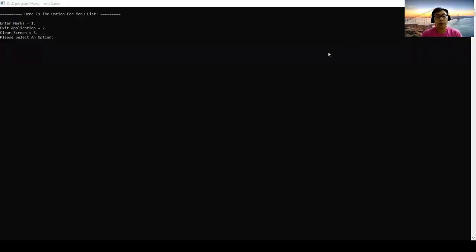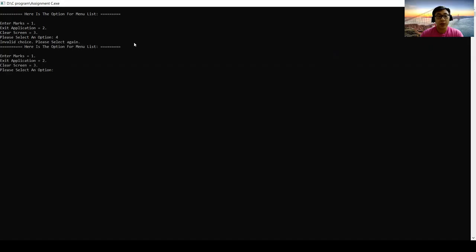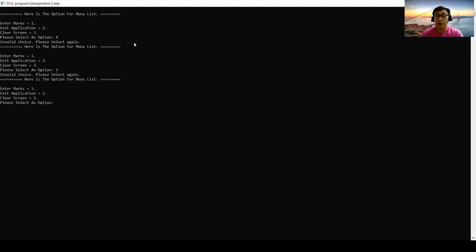And now I'm going to show you what will happen if we select an option which is not inside the menu list. Let's say we enter 4. It will show invalid choice, please select again. Let's say we enter 5 again. It will be the same, invalid choice, please enter again.